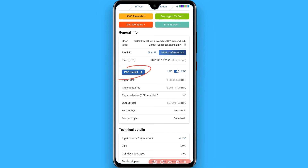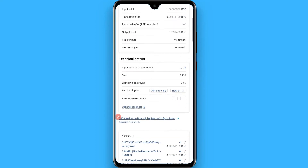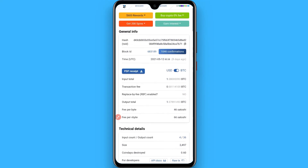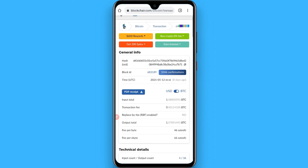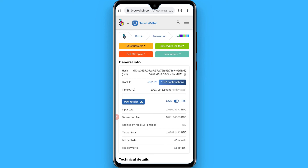On blockchair.com, you will see a PDF — you can simply download it from there. That is how you can download transaction history from Trust Wallet. Hope this video was helpful for you — see you next time, thank you.